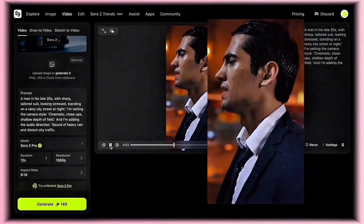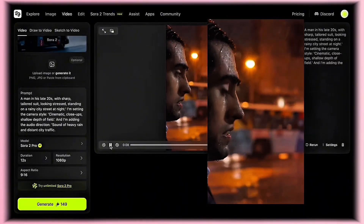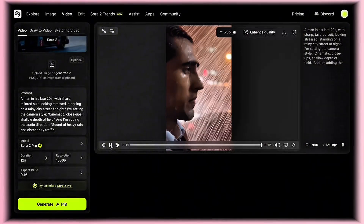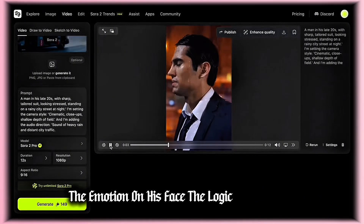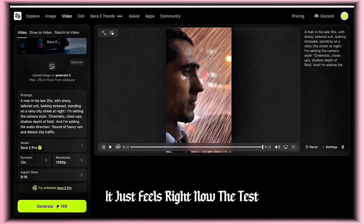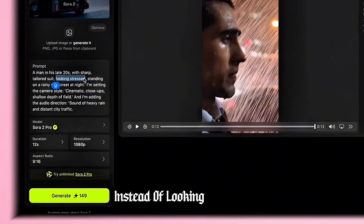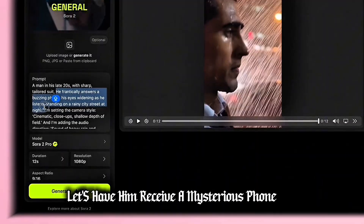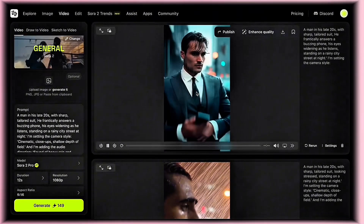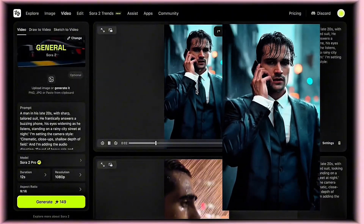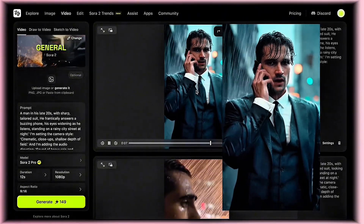Come on, just breathe — we'll figure it out. Wow, look at the sync between the audio and the visual, the emotion on his face, the logic of the scene — it just feels right. Now the test: I'm going to keep the character and setting prompts identical but change the action. Instead of looking stressed, let's have him receive a mysterious phone call. Yeah — what? Slow down. What happened? No, I'm here, I'm listening. I'll be there in 10.